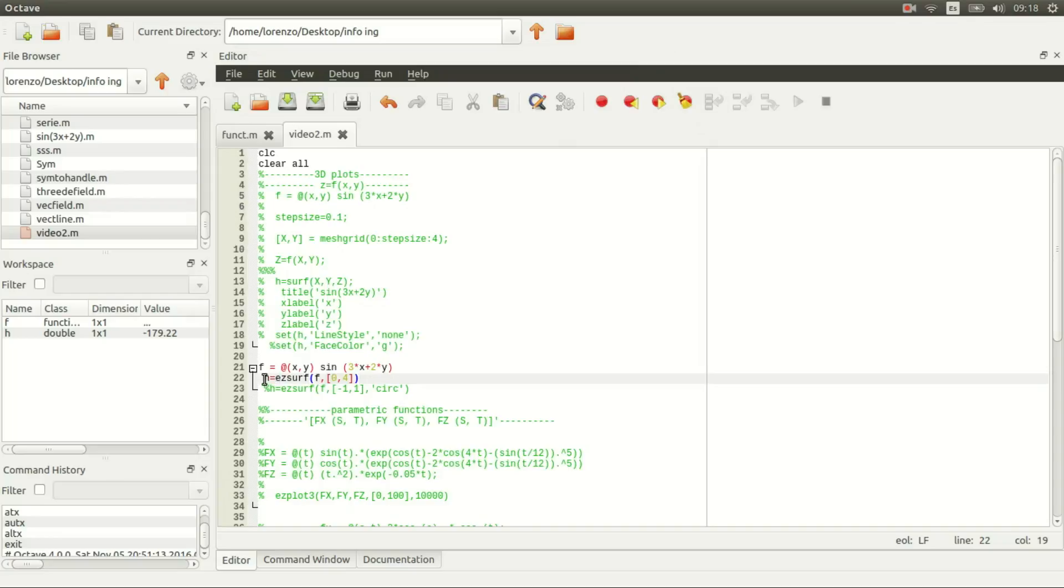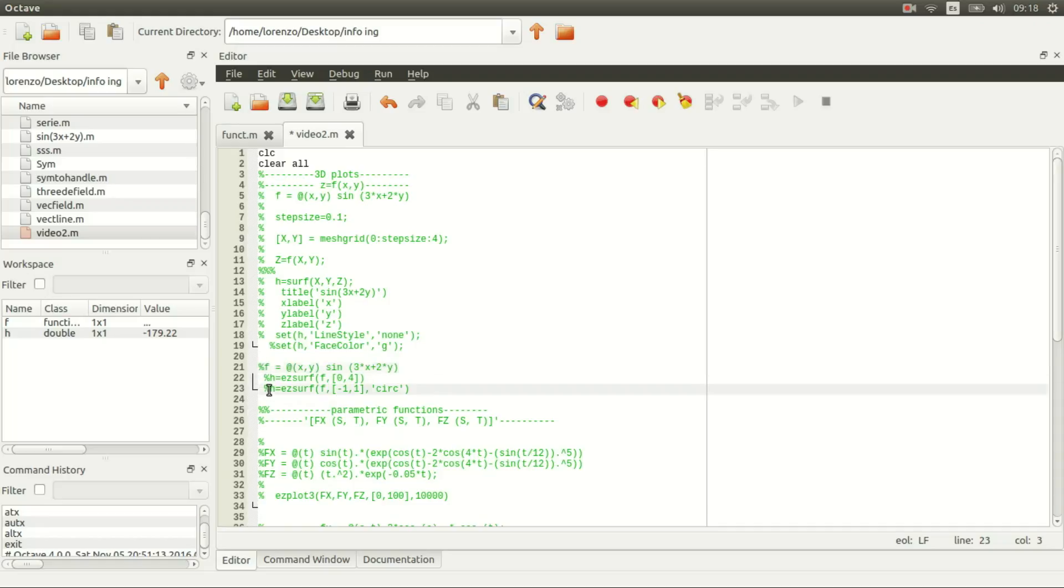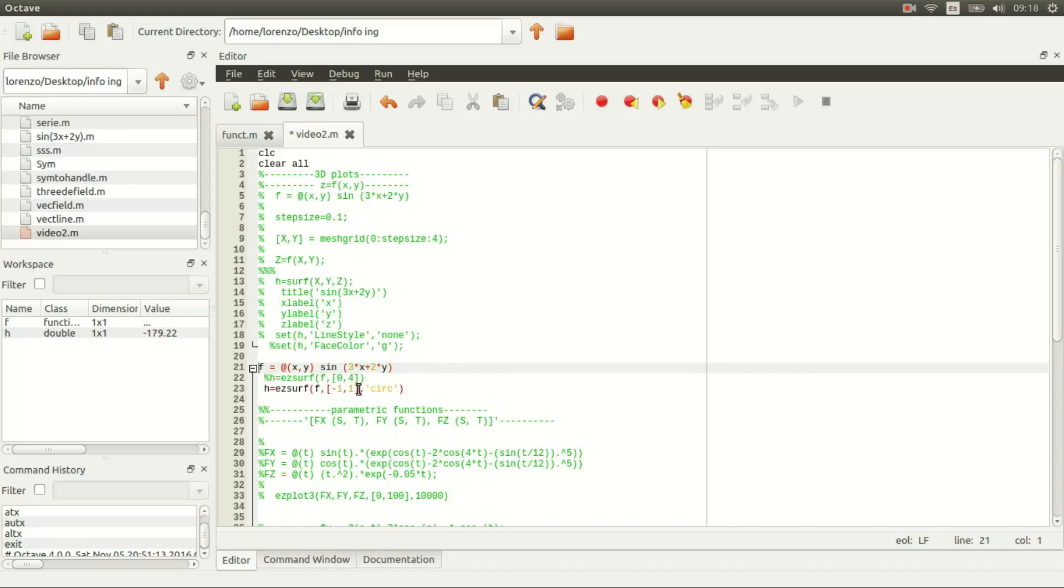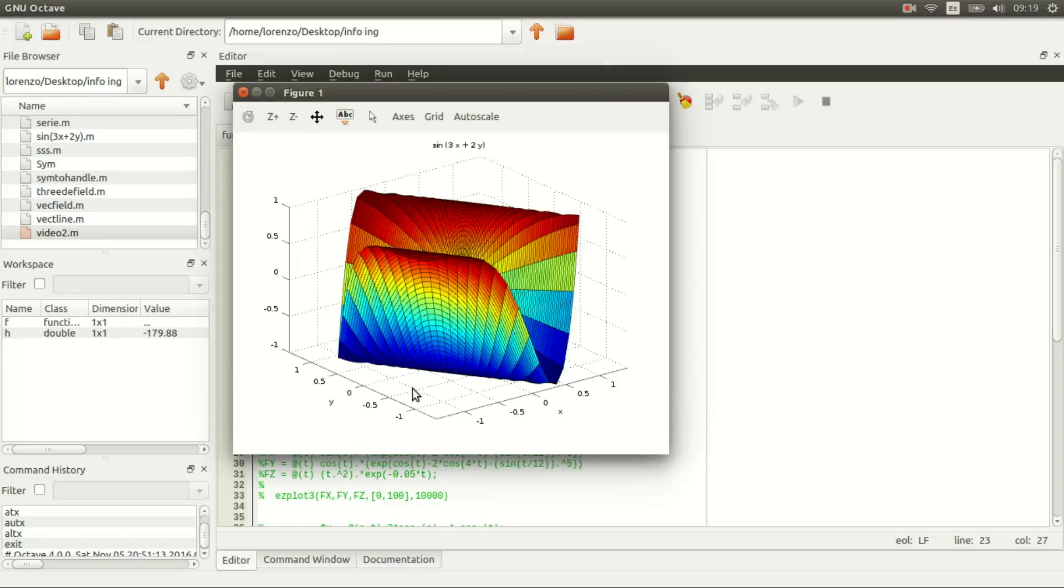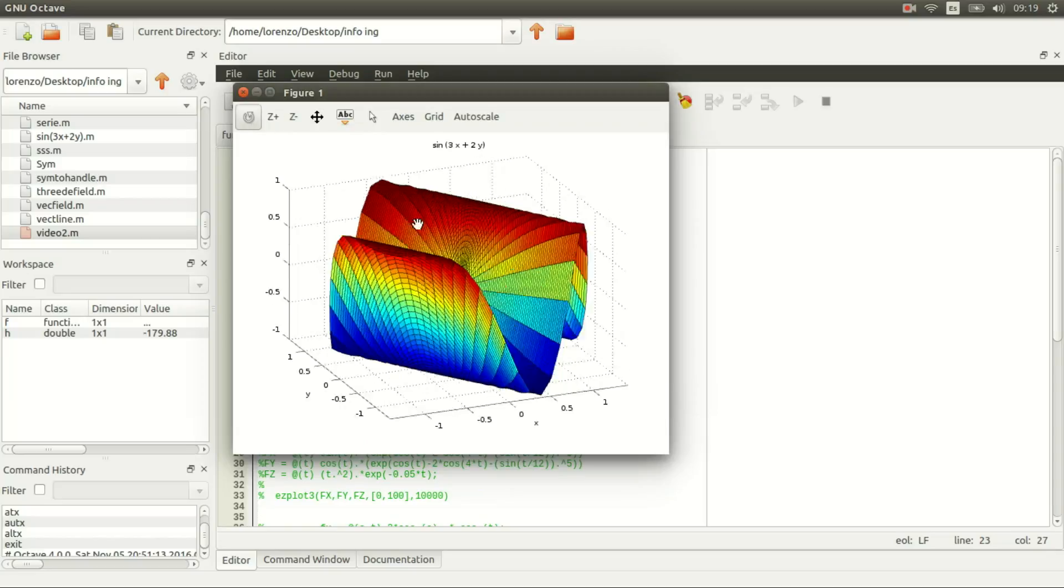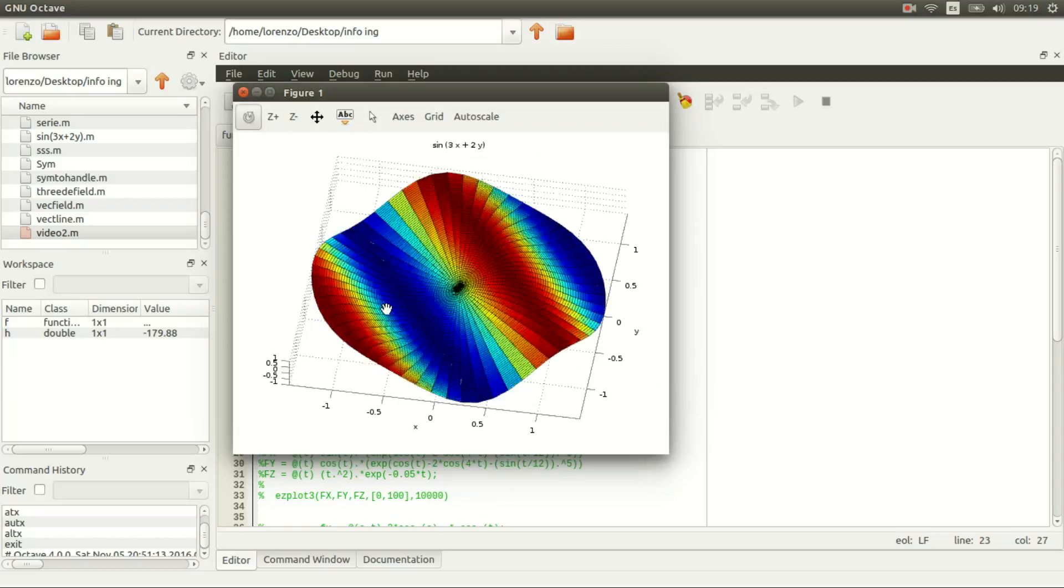If you want to plot over a domain—I'll do a video on how to plot over a triangle—but if you want to plot over a circle, fsurf is very useful. You can call f with minus one to one as your new domain, then add 'circ' to plot over a circle centered at zero zero with radius the square root of one squared plus one squared, which is the norm of this vector.